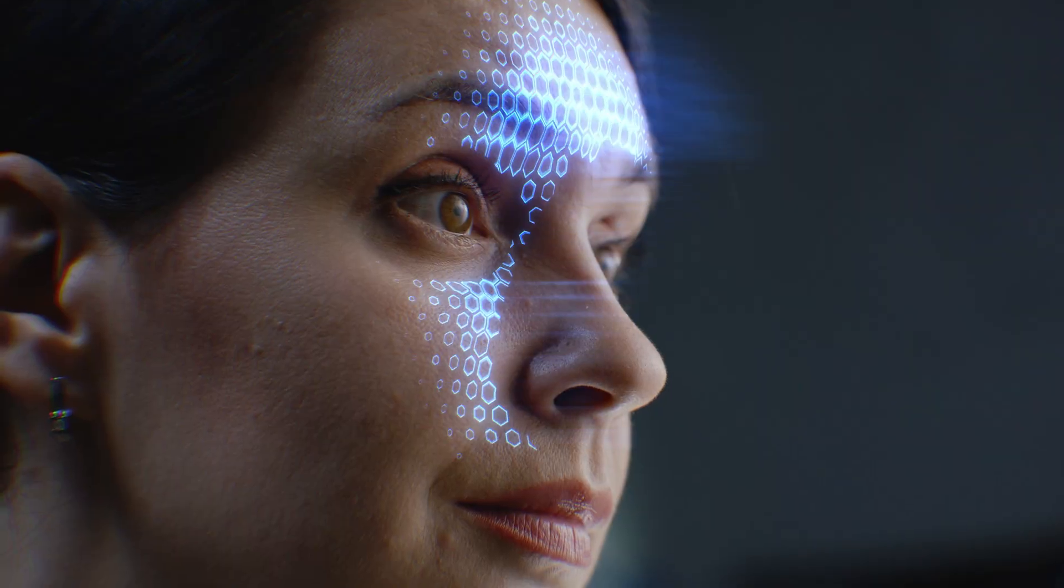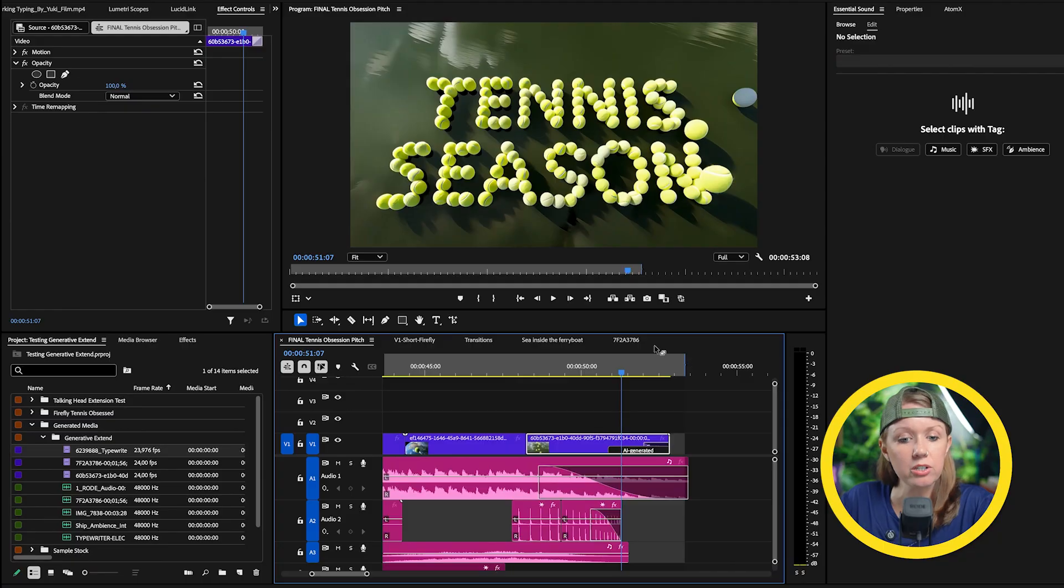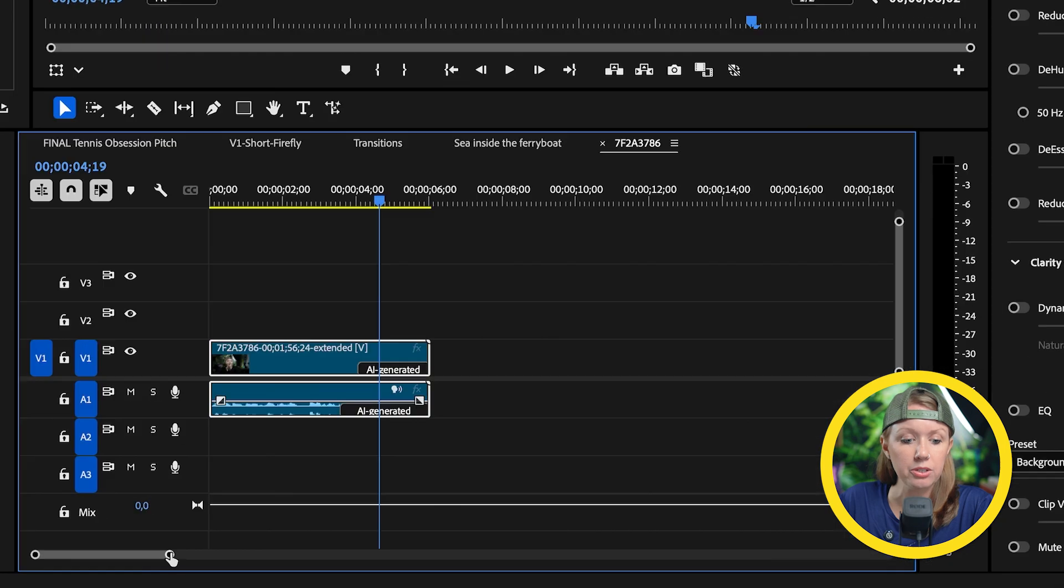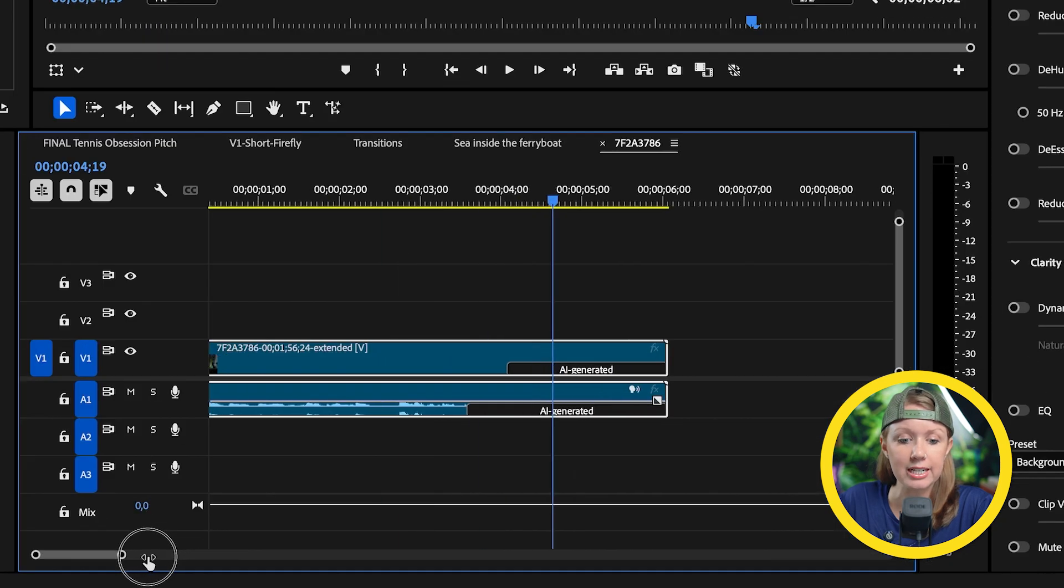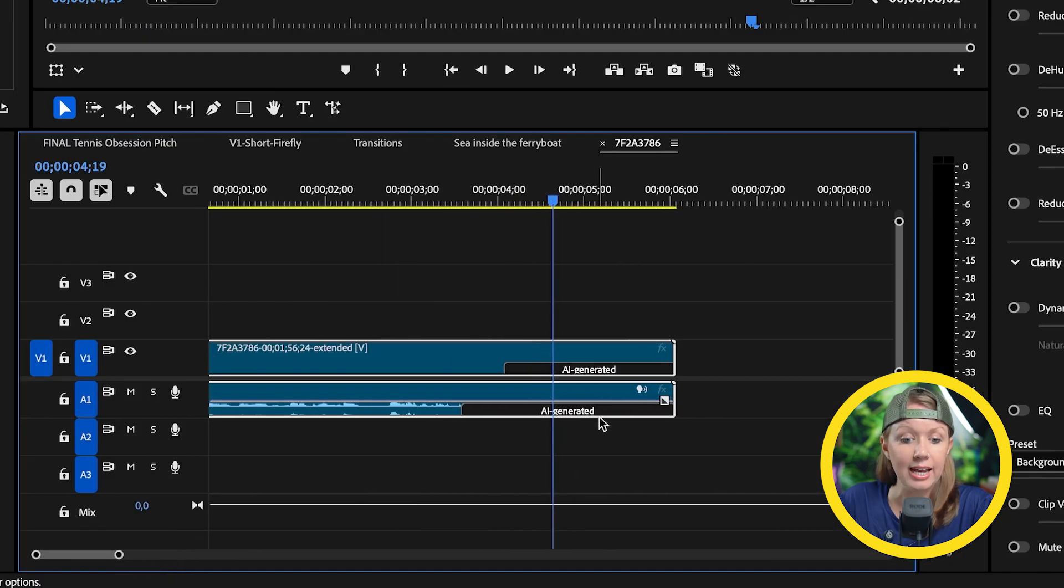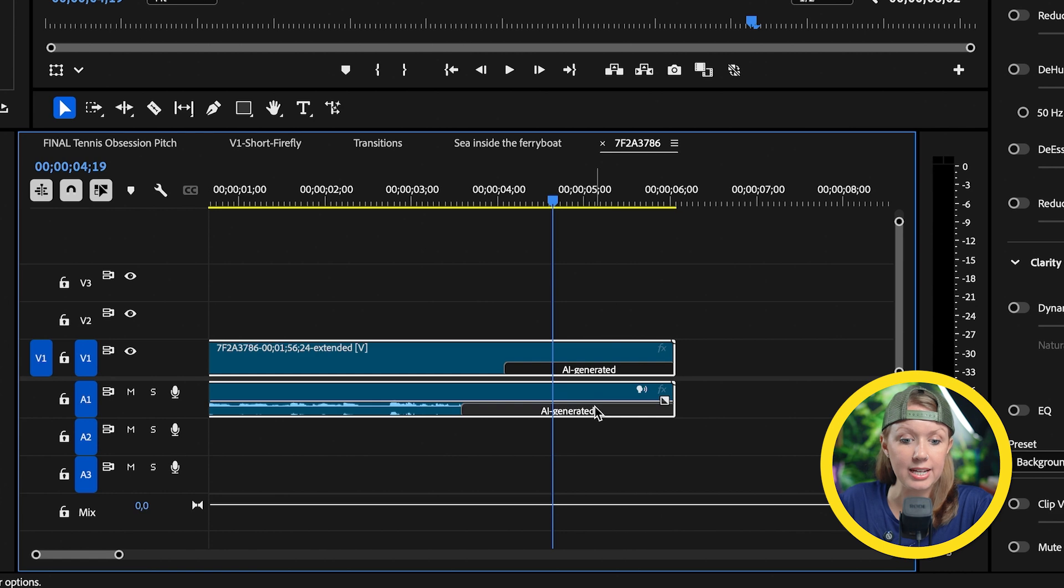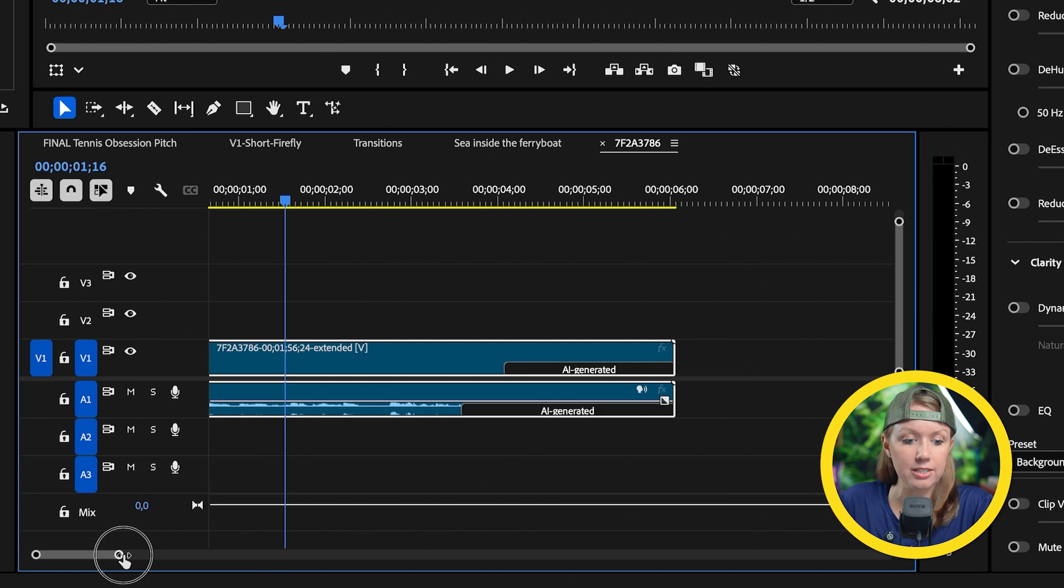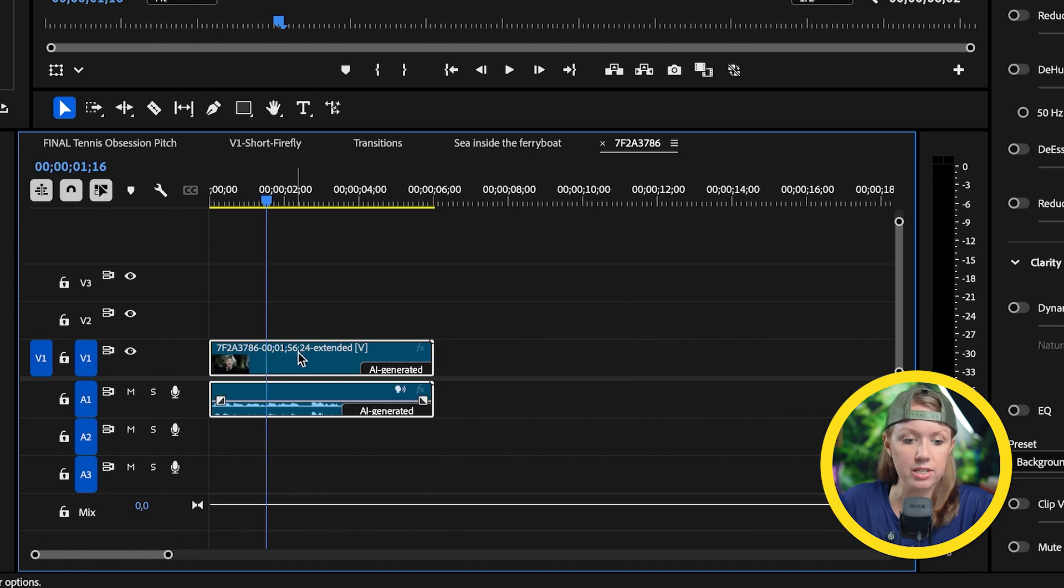So this was extending essentially a stock video clip, right? What about human faces? I took a sample clip here from a previous video and you can see that I already extended it. And I also extended the audio. It has AI generated, AI generated. So let's just have a look here and see if you can see the difference.